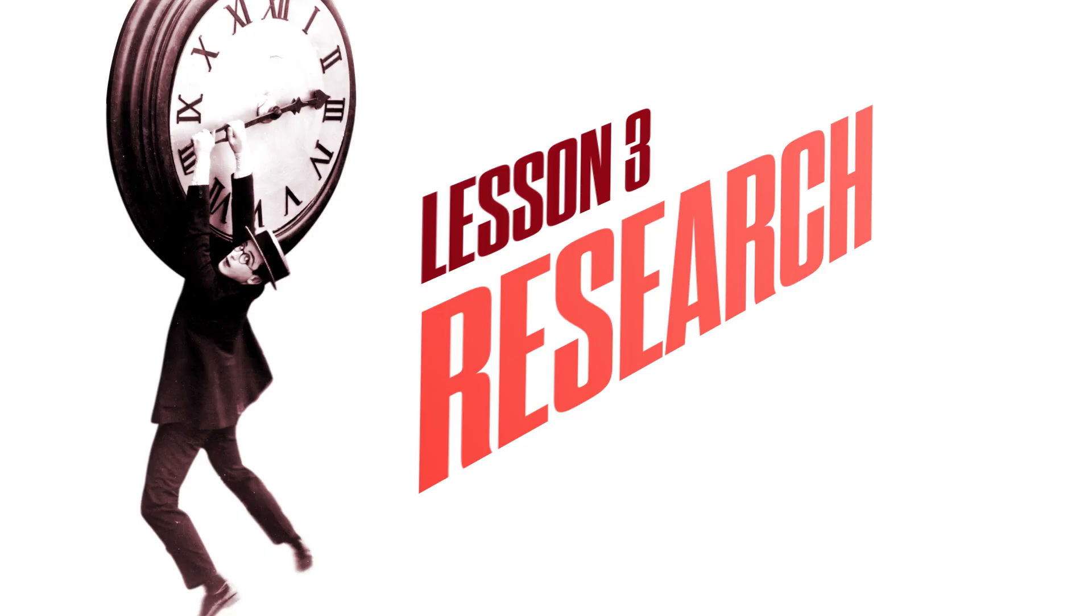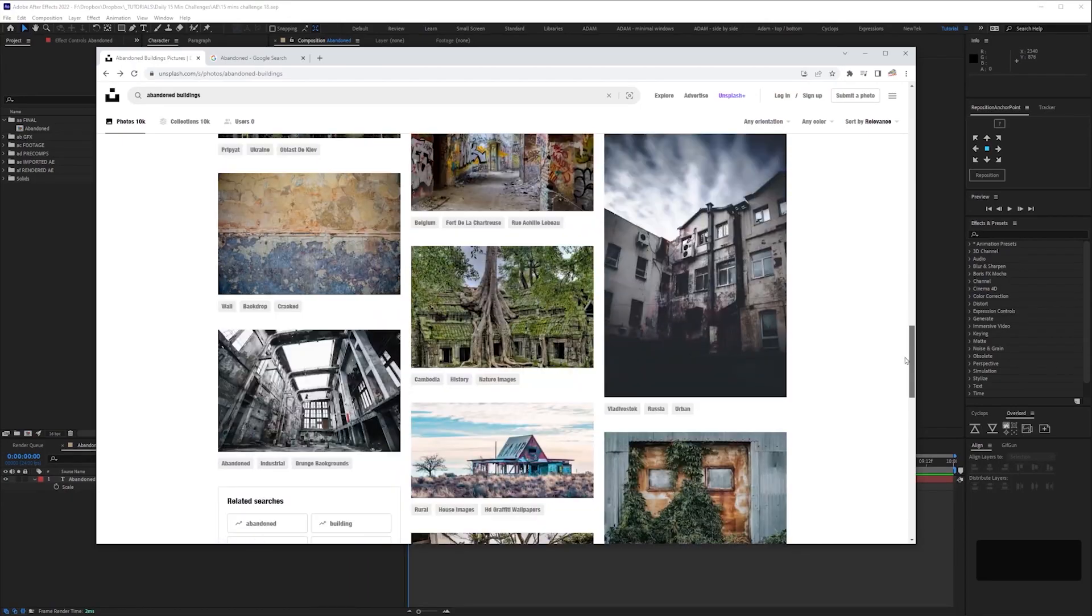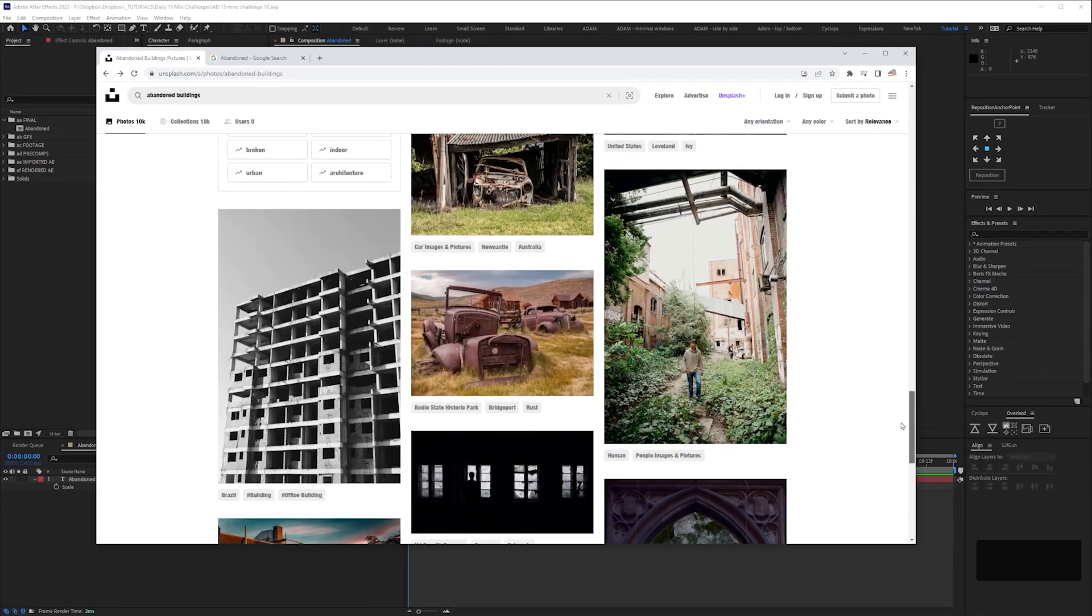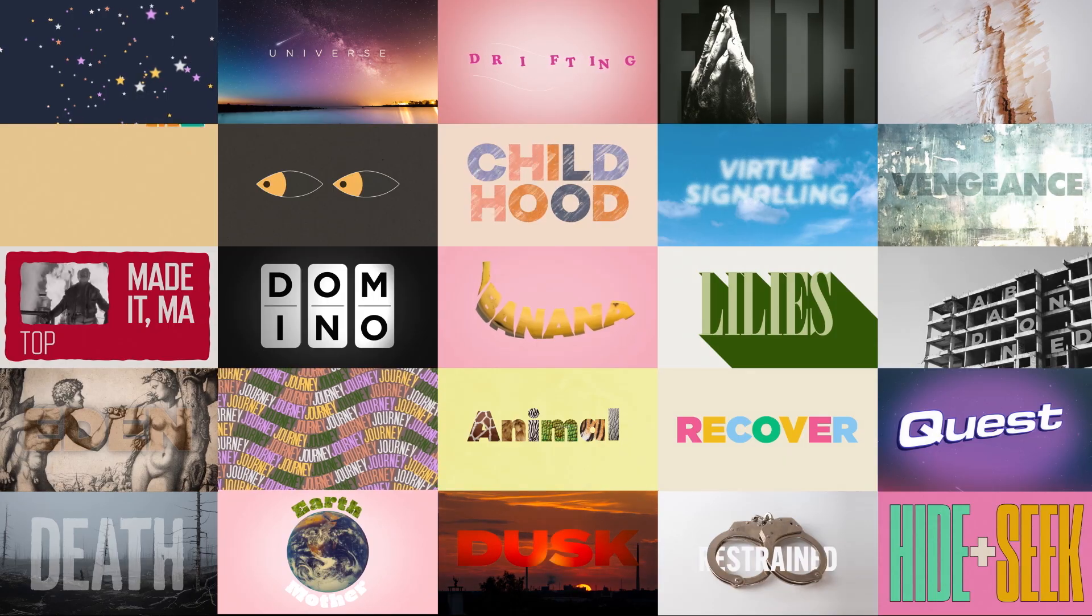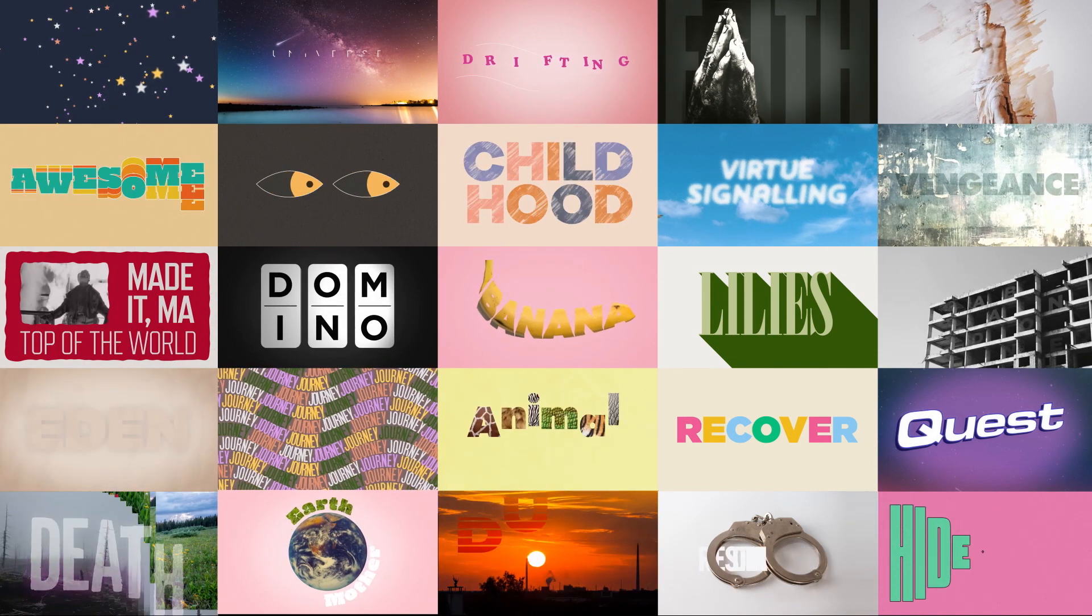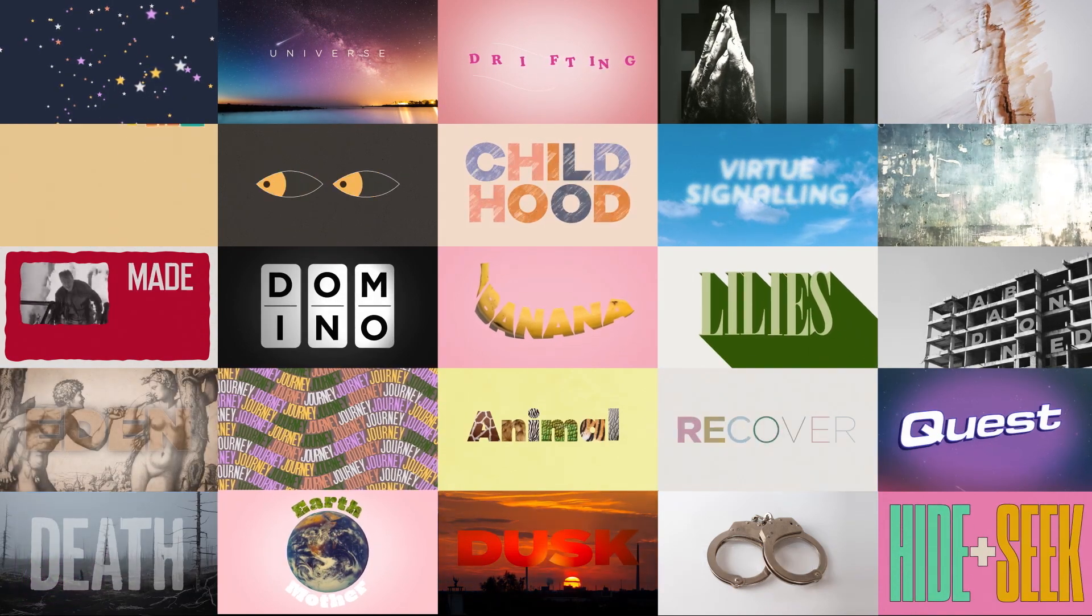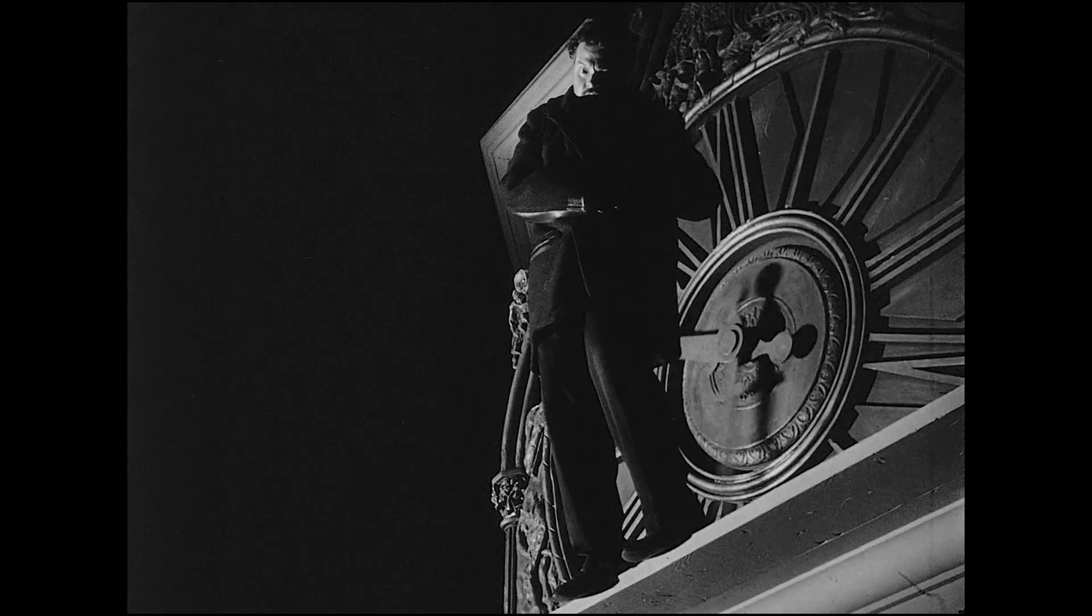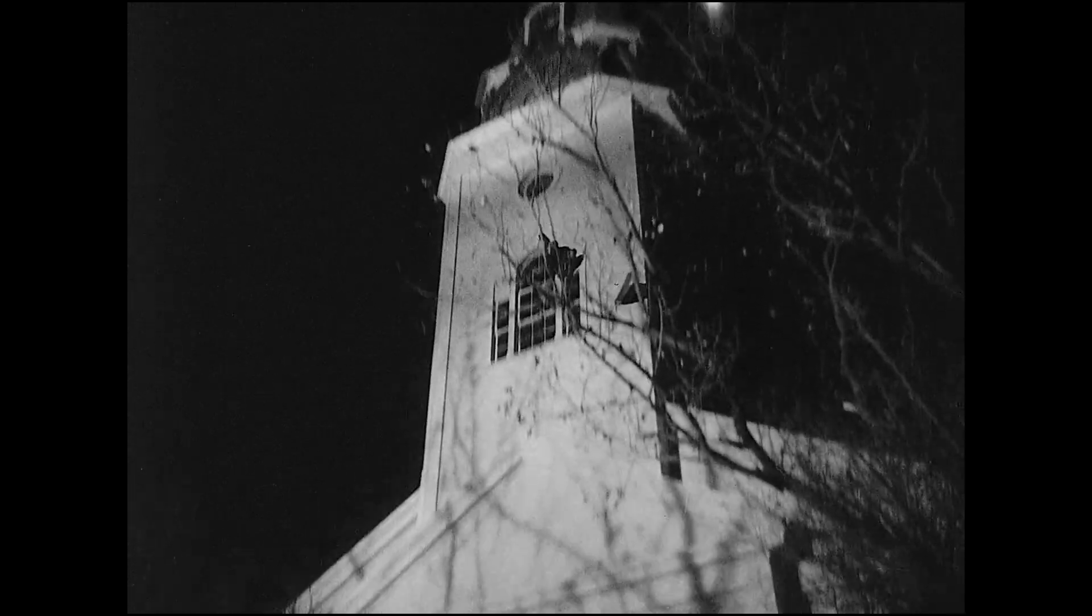For the sake of this tutorial, let's equate desperately scrambling around on Unsplash with research. By the way, if you're worried that I'm going to talk about every single bloody animation, don't worry, we'll skip over some. No reason why you should suffer the same way that I did when I was animating them.